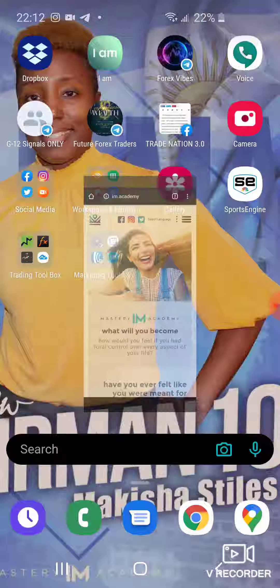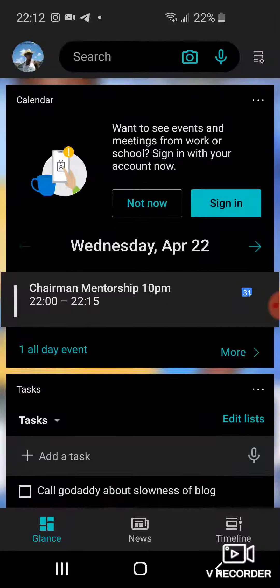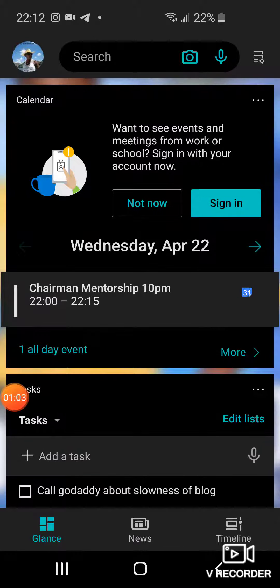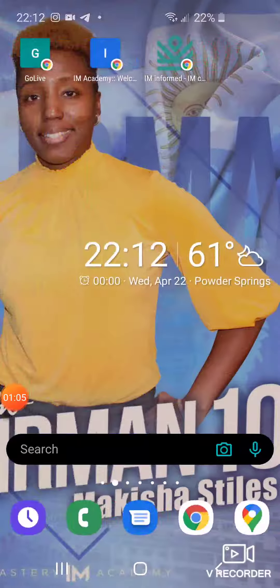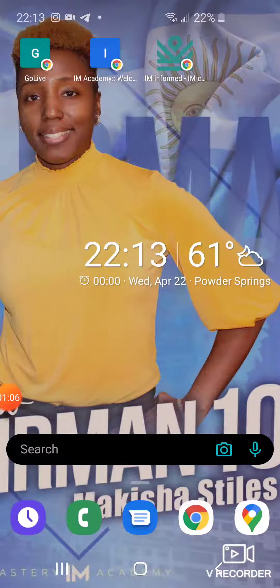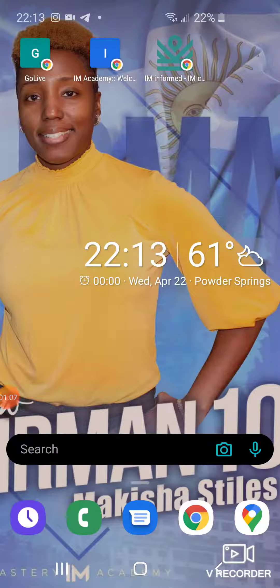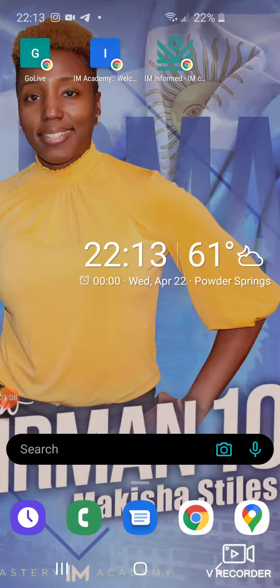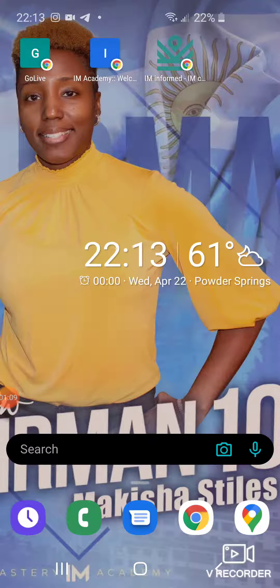All right, so once you do that, you see over here all of it should add to the home screen, right? Boom, there you are right there. So now what I want to do is put them all in one folder.